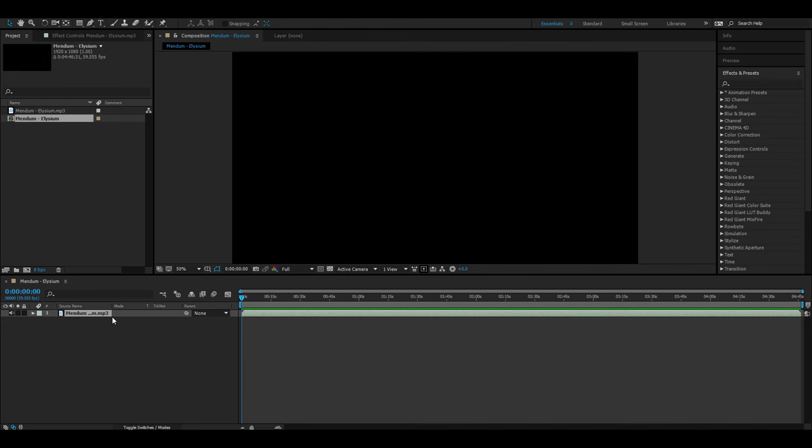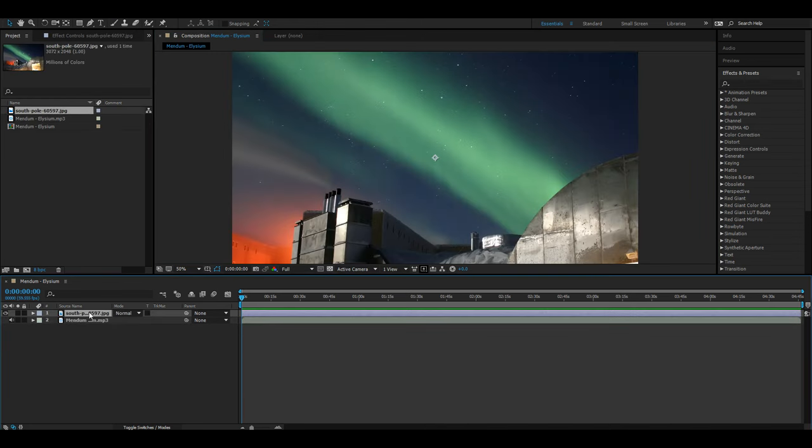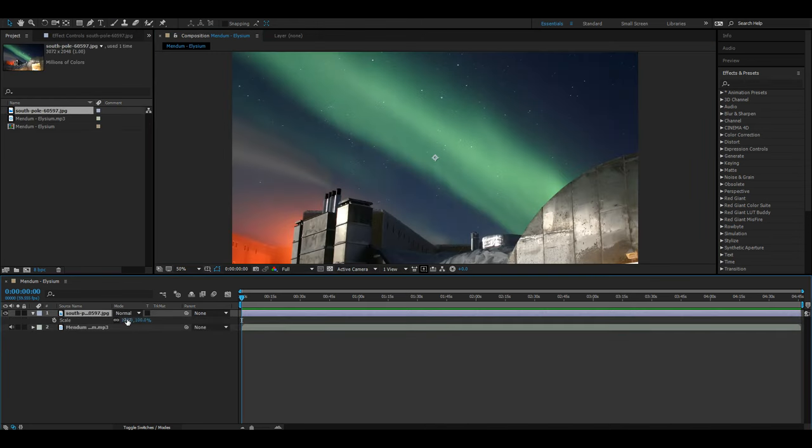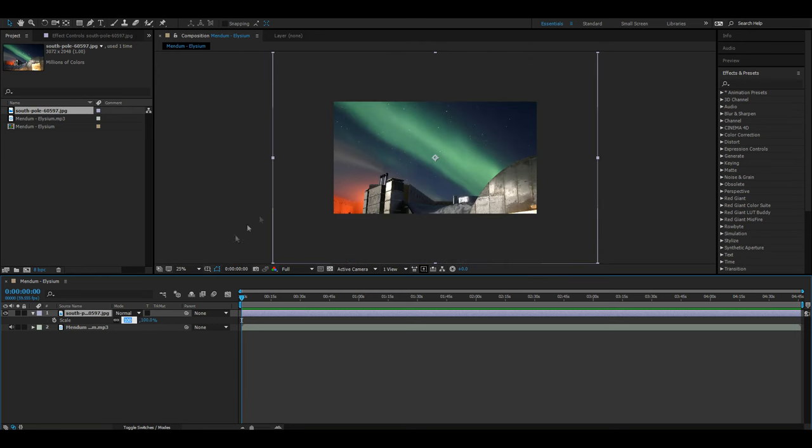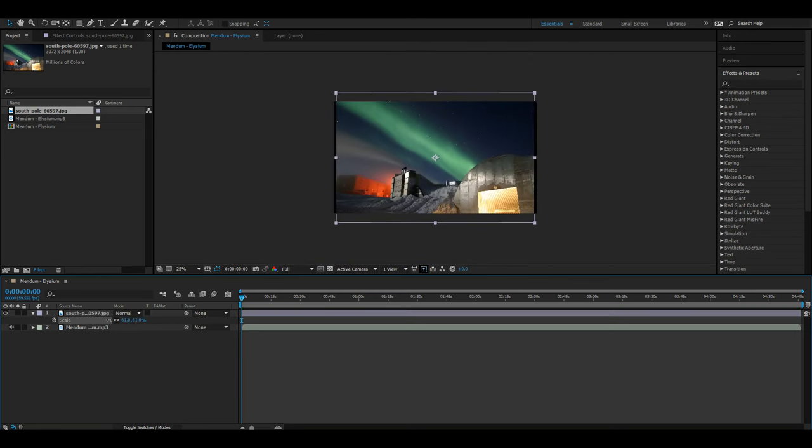Okay, enough of that, let's go. First thing I do is I add in a song and also a picture to use as my background. Here I am scaling it down just because the picture has quite a high resolution.